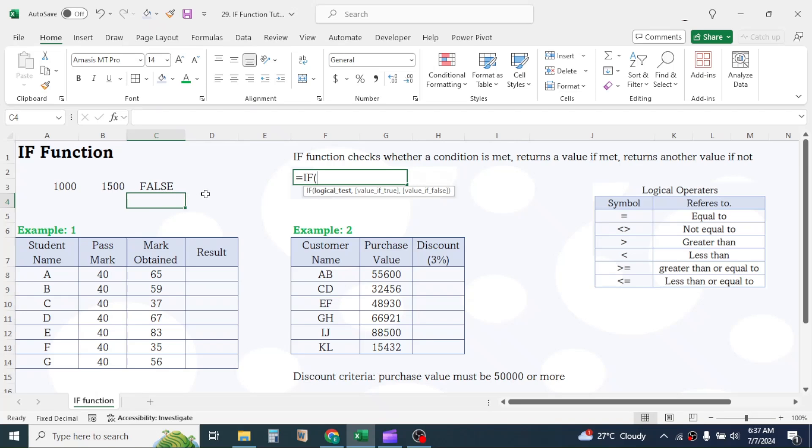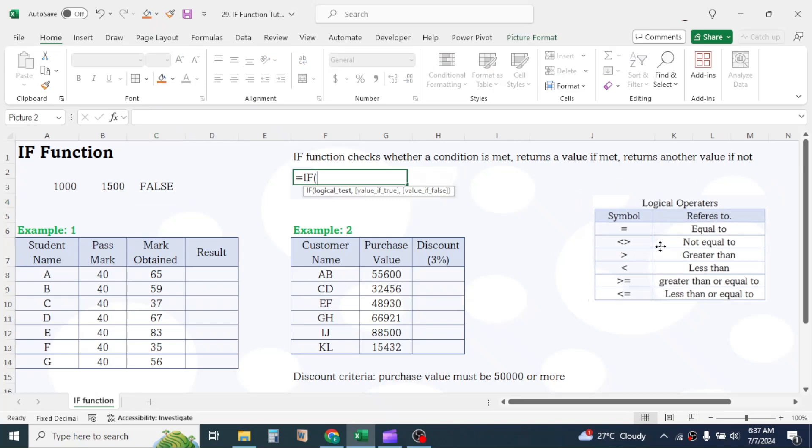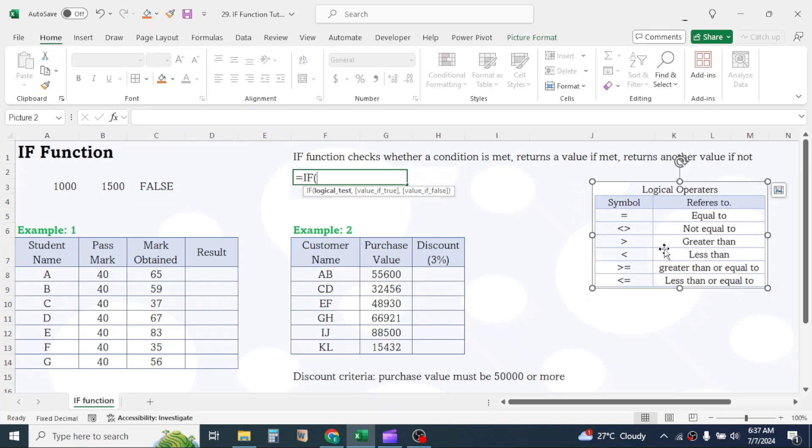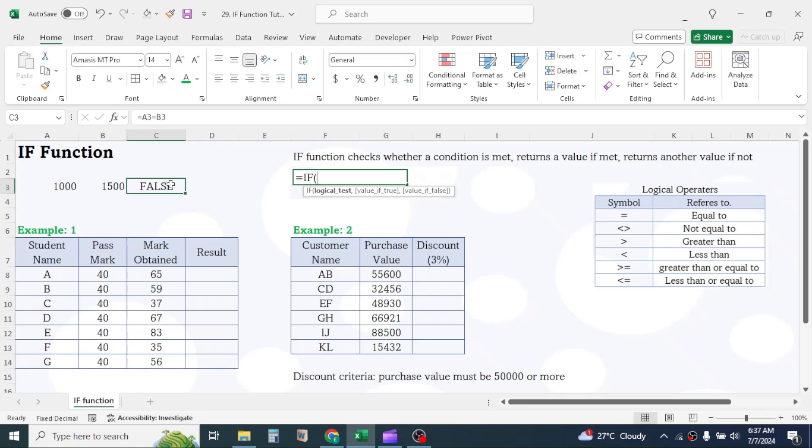In IF function, we can test logics by using multiple logical operators. Here you see the list of logical operators and their symbols. In this example, we use the equal to operator.